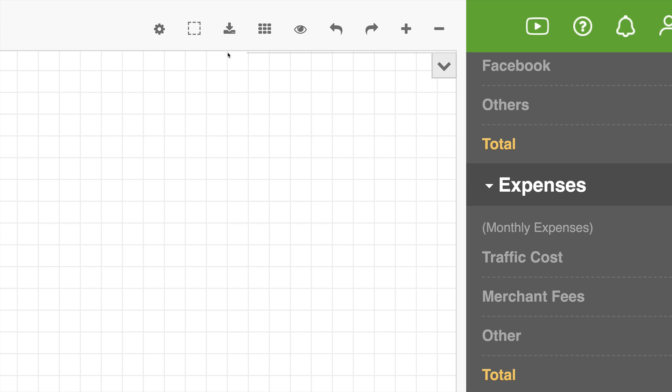This next icon with the down arrow here is to create a PDF of your canvas. So whatever you've created on the canvas, you can click that and create a PDF page report of the actual diagram that you've built.